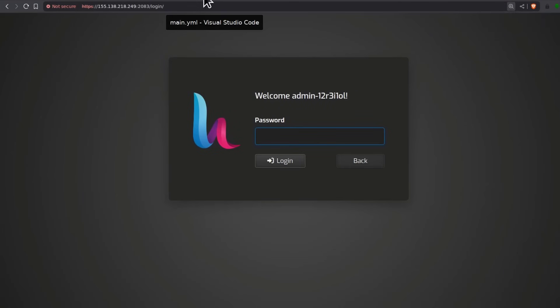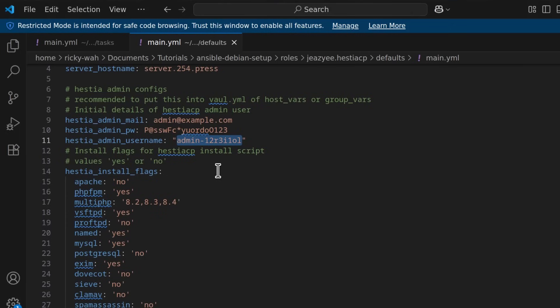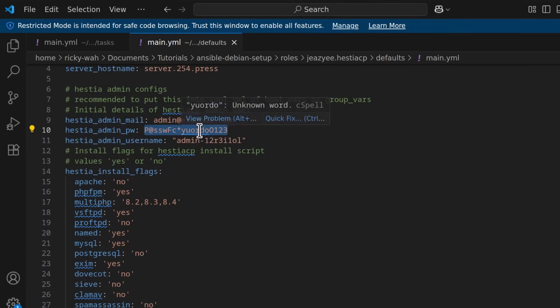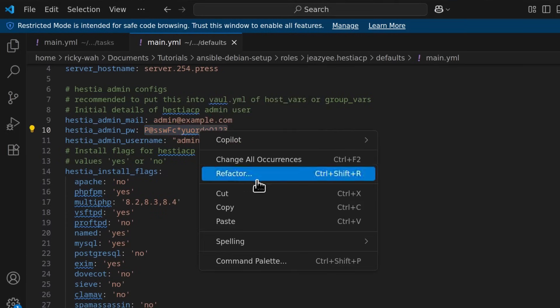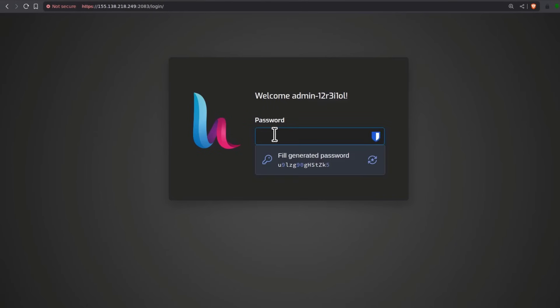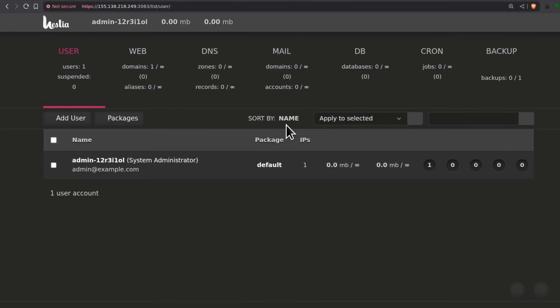The password, the password was this. Copy. Ctrl V. Enter. There we go. Hestia is installed.